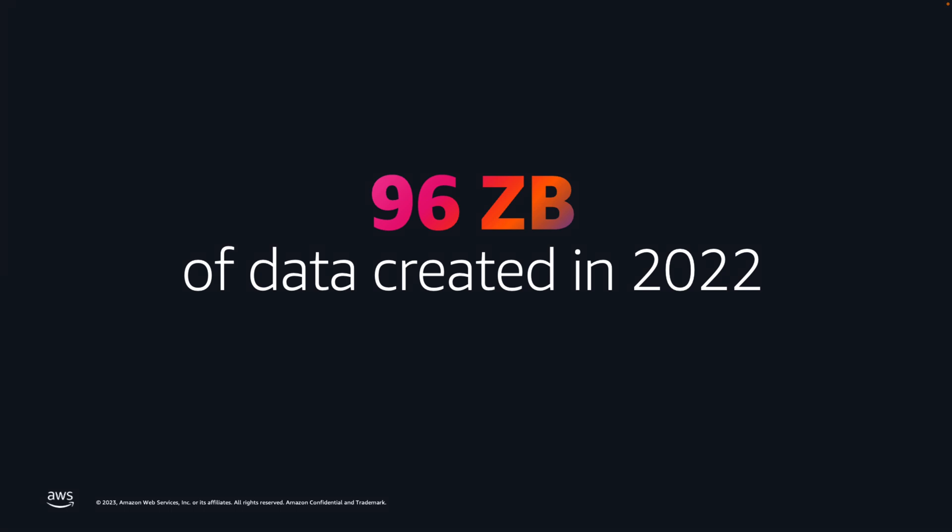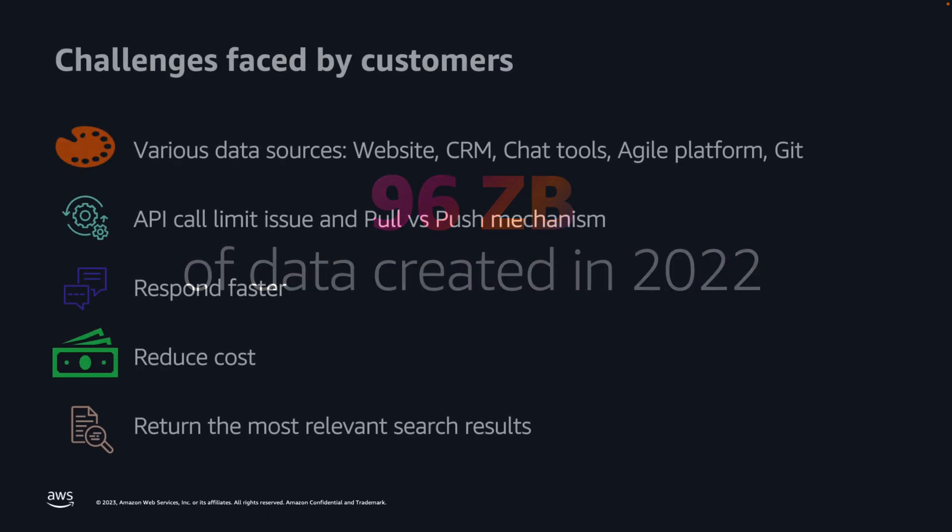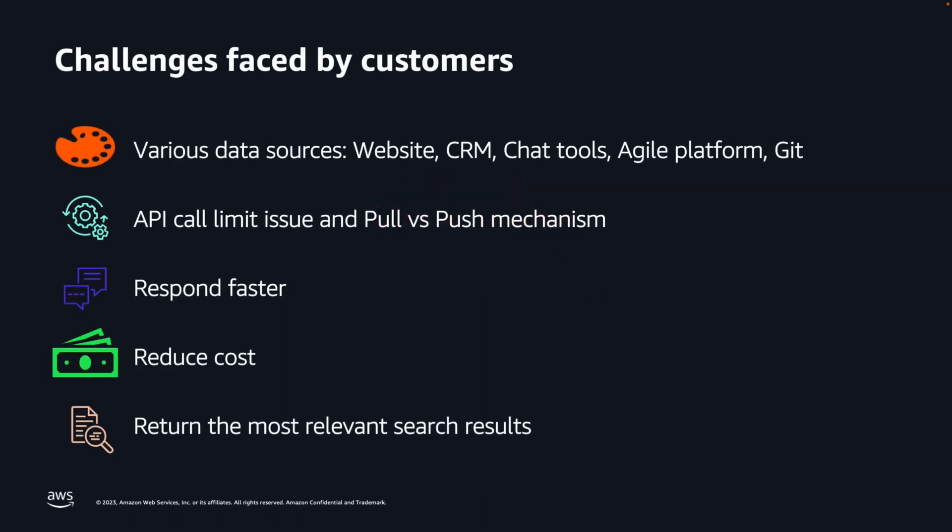If we look at the amount of data created back in 2022, and much of this data is log data, we are talking 96 zettabytes. It's just a huge, enormous amount of information. Our customers share their challenges to us. We hear from companies all the time that they are looking to extract more value from that 96 zettabytes of data.